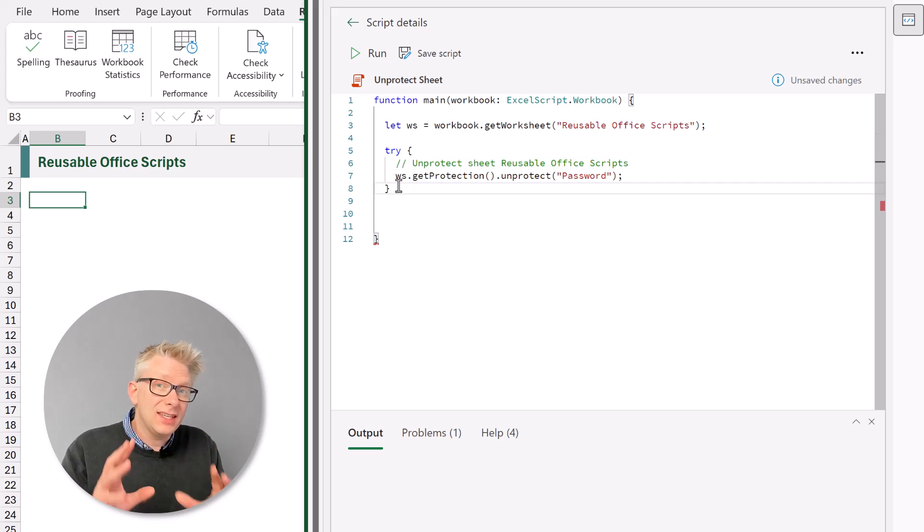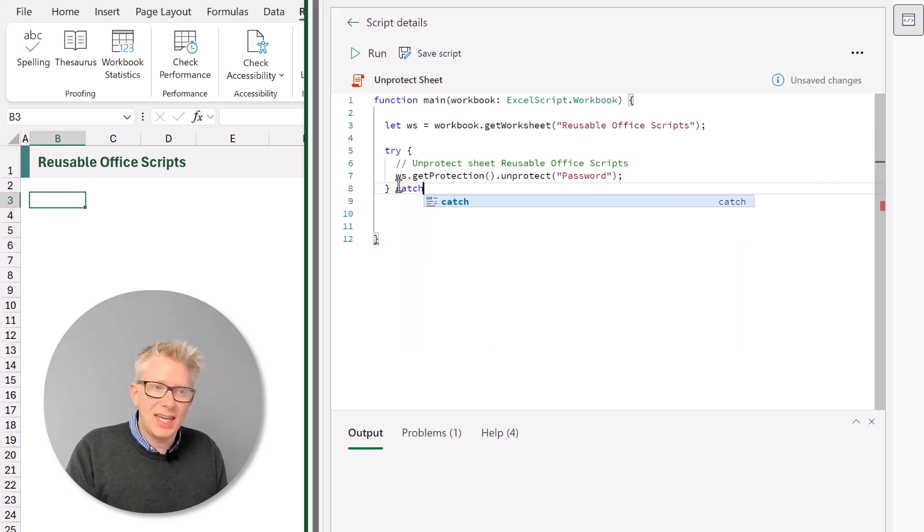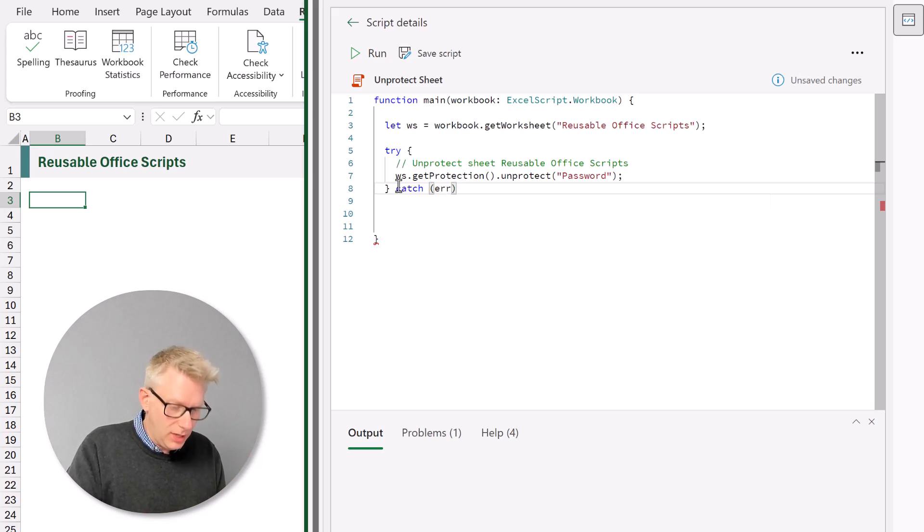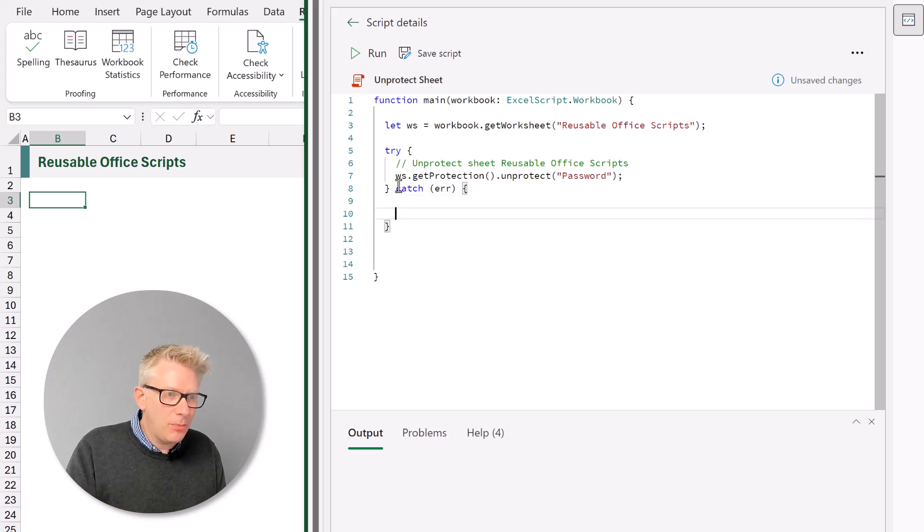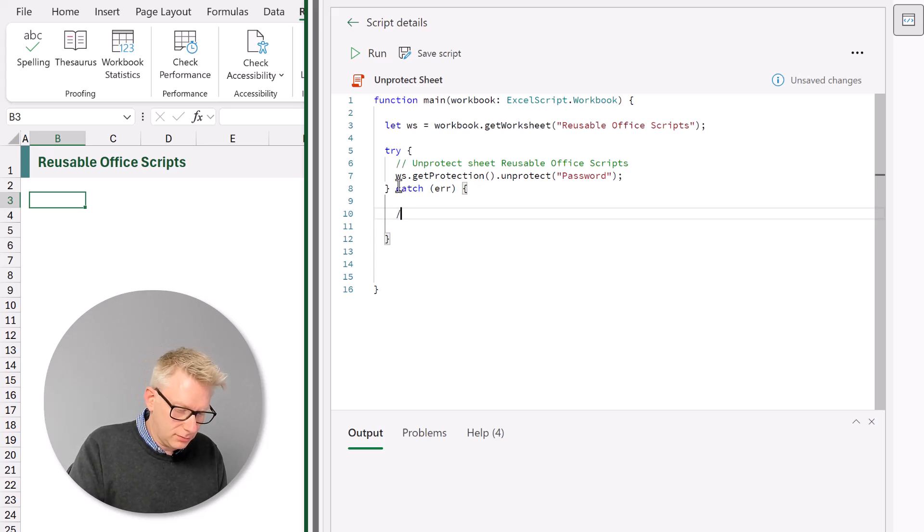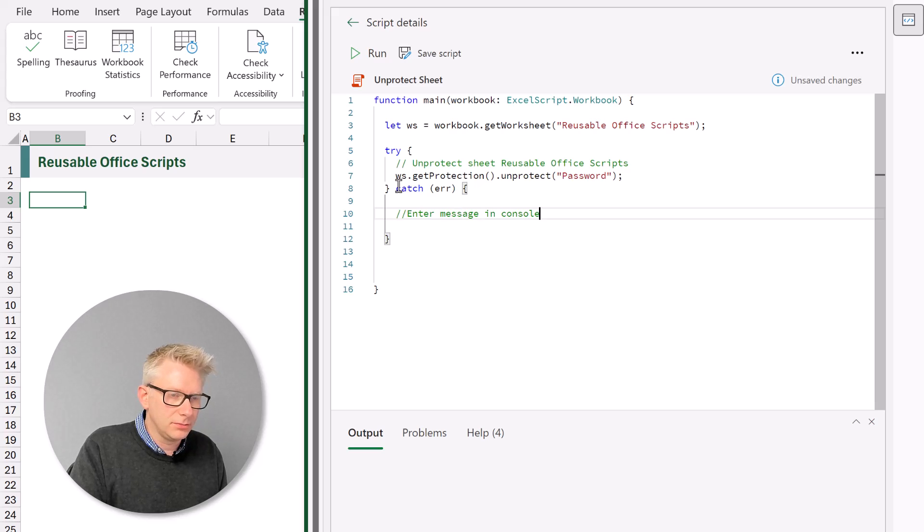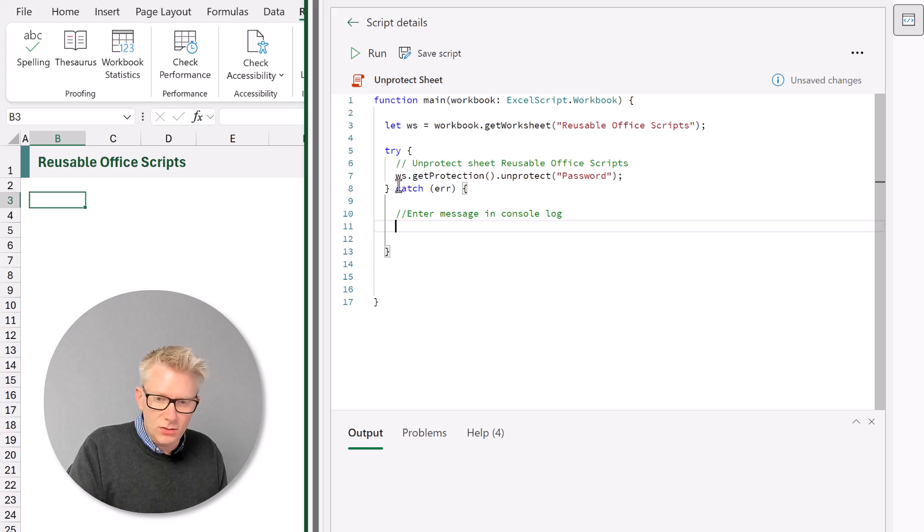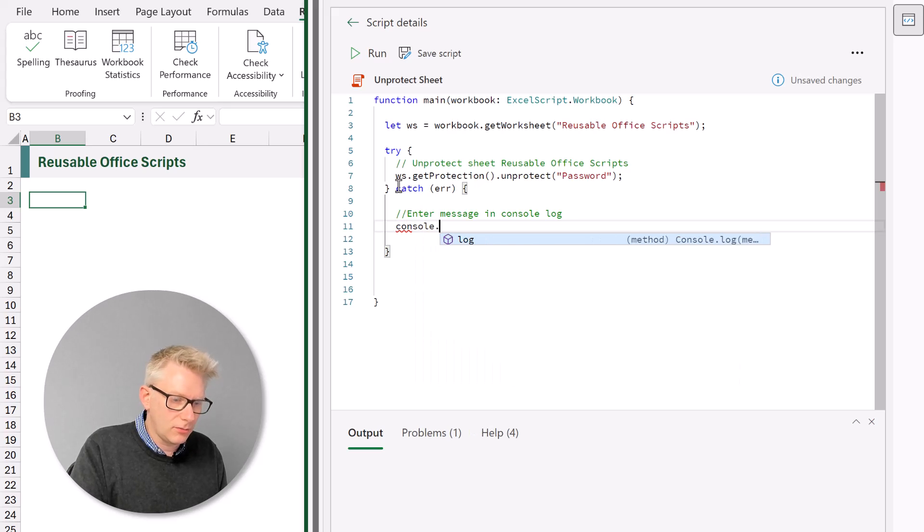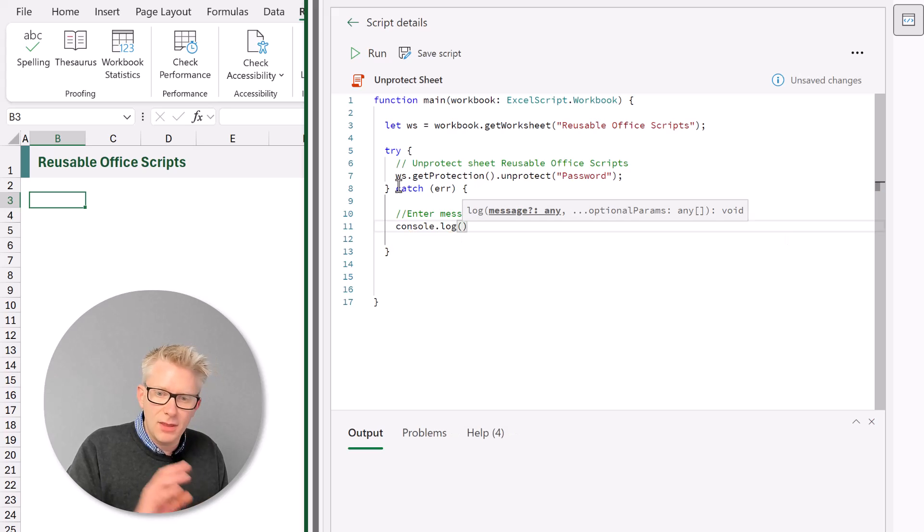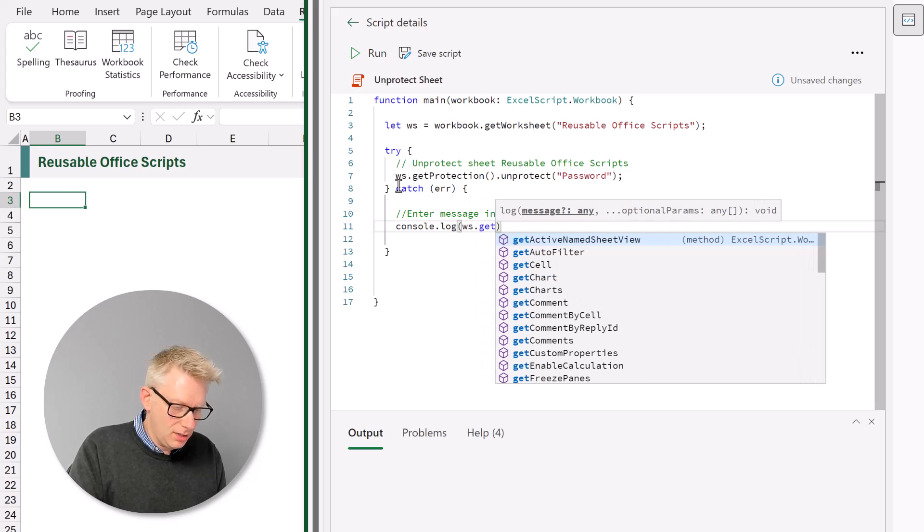Now if there's an error we then use the catch statement. We'll capture the error message. Not that we're going to use it but we can capture it. And if there is an error we want to output a message onto the console log. Enter message in console log. So we're going to use the console dot log. Open bracket.